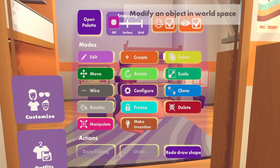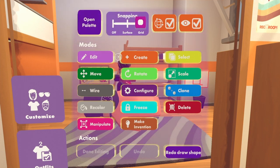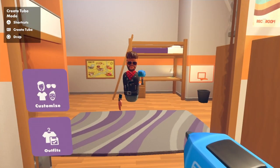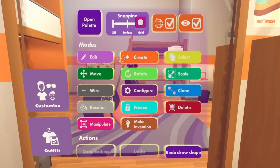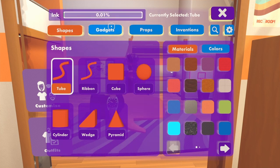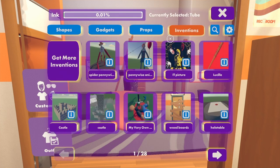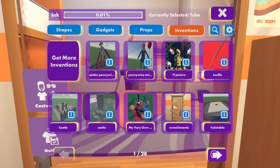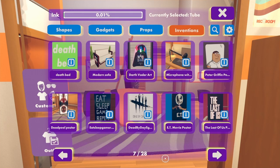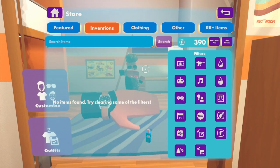It's going to bring up the tool menu. You want to make sure these two options are both on, and you want to make sure snap is set to grid. That's the first step. Go back to tool menu and click open palette — it will bring you to shapes, gadgets, props, inventions. I already have this as an invention. I usually do PlayStation VR but I'm going to do it on PS4 today to show you how easy it is.